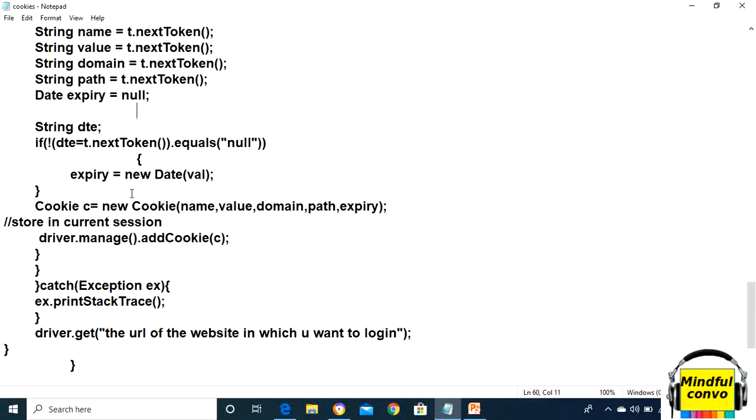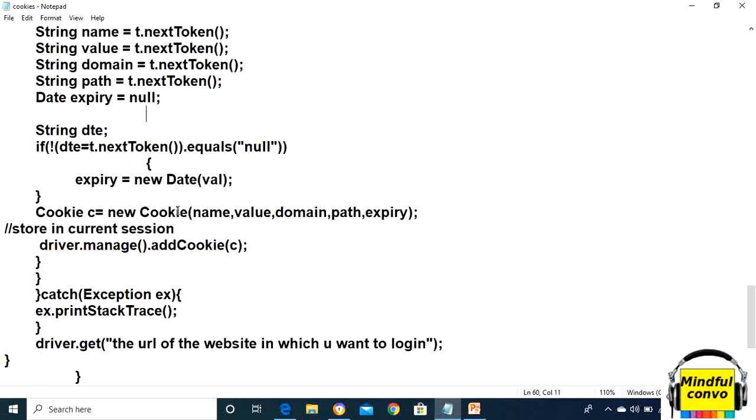For that, we have to make the instance of the cookie: Cookie c equals new Cookie. In the parameter, we need to give the name, value, domain, path, and expiry. Now we have to use a method named addCookie in order to store in the current session. We use driver.manage().addCookie() and in the braces, the instance of the cookie.